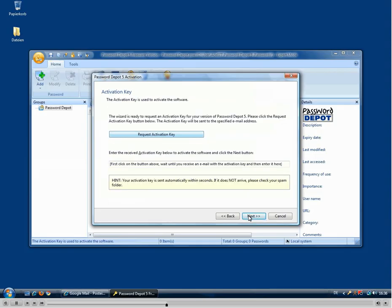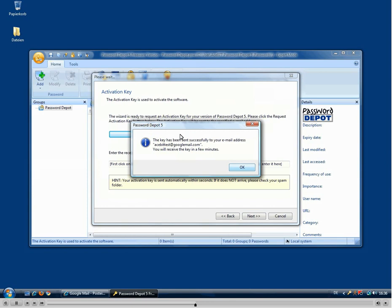When we are finished here, we click next and come to the activation key section. The activation key is not the same thing as the unlock code which you received after ordering your software — in fact it's a free key which you can request when you click the request activation key button. We get a hint that this key has been successfully sent to our email address.